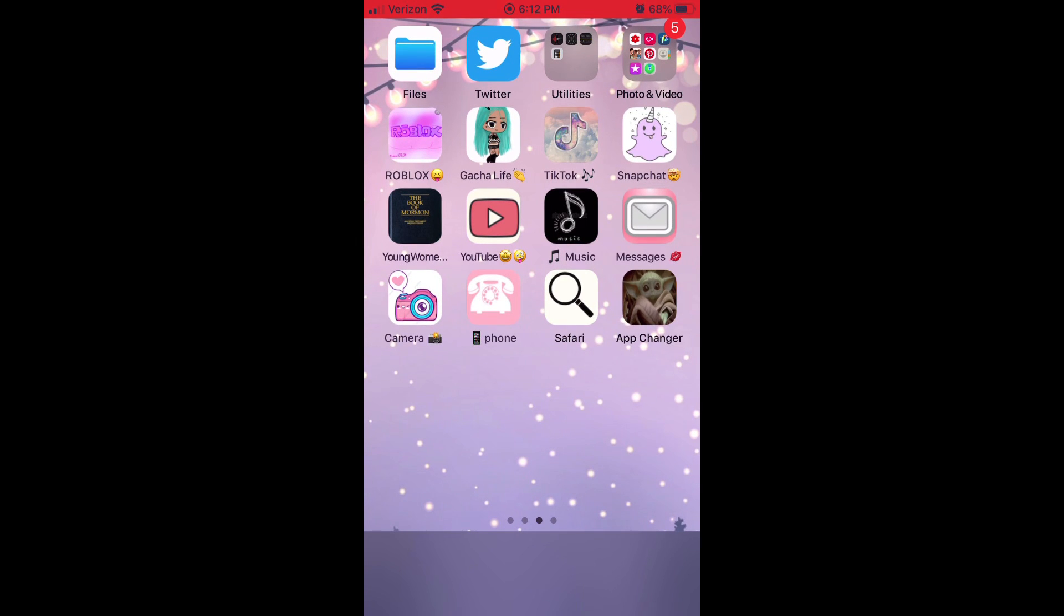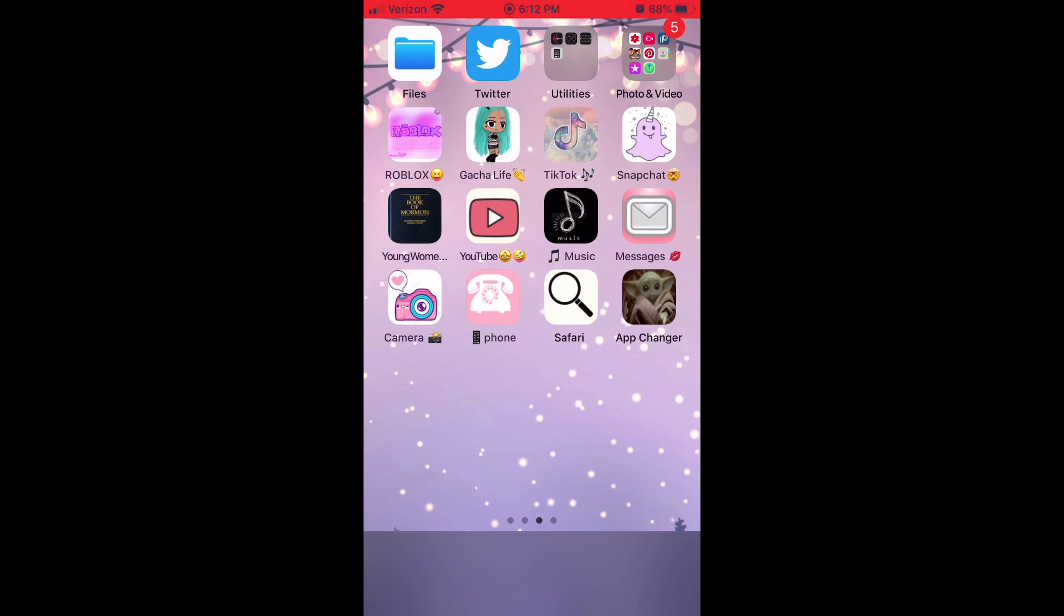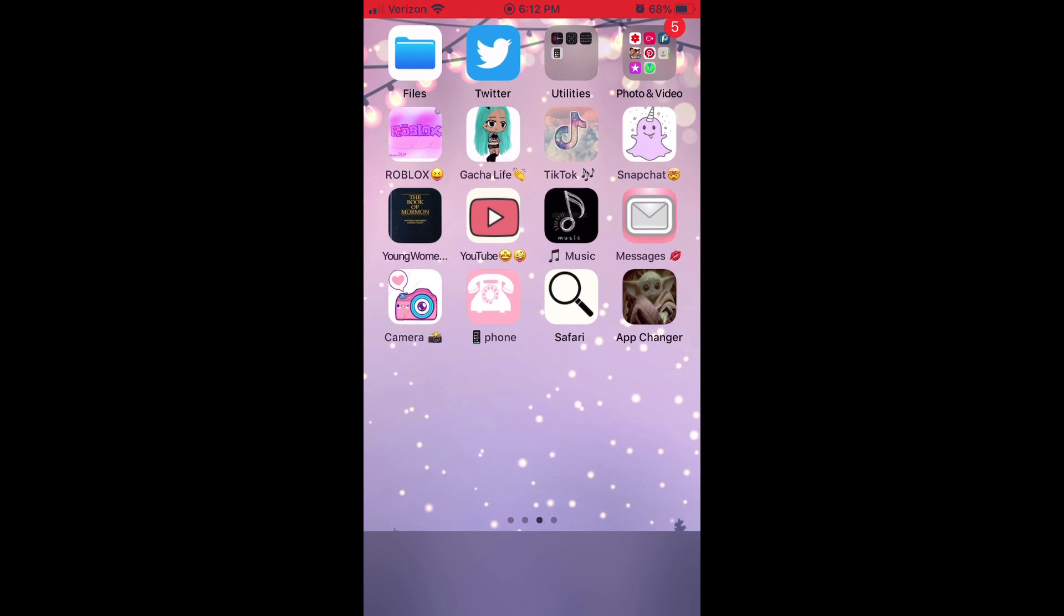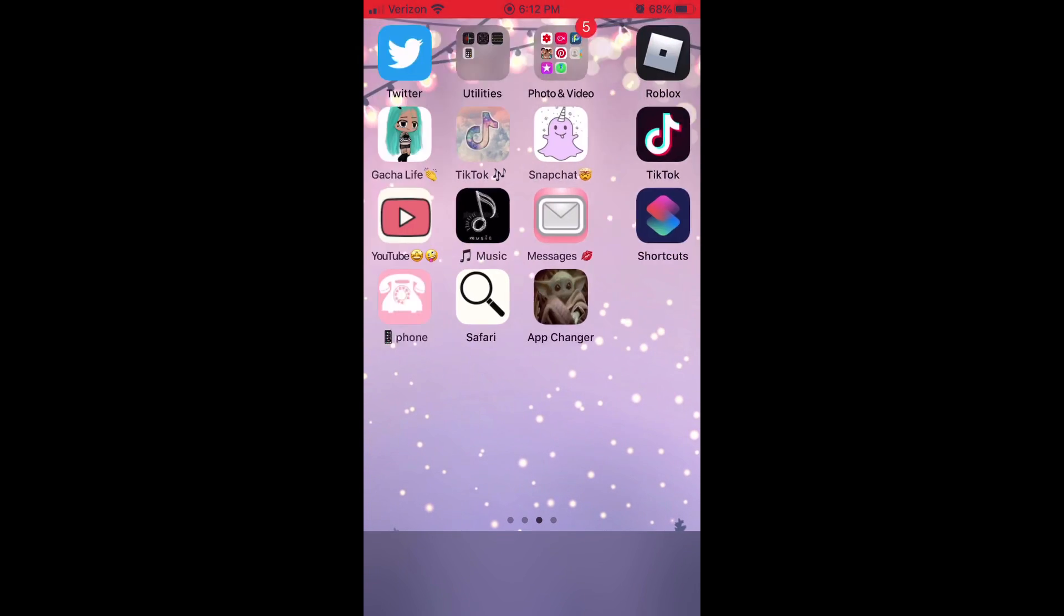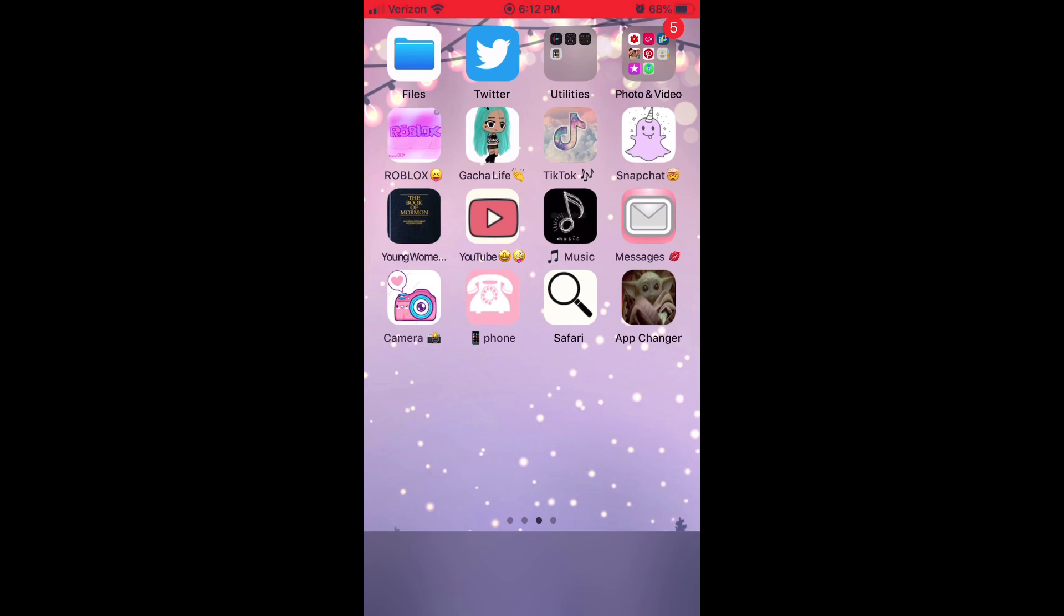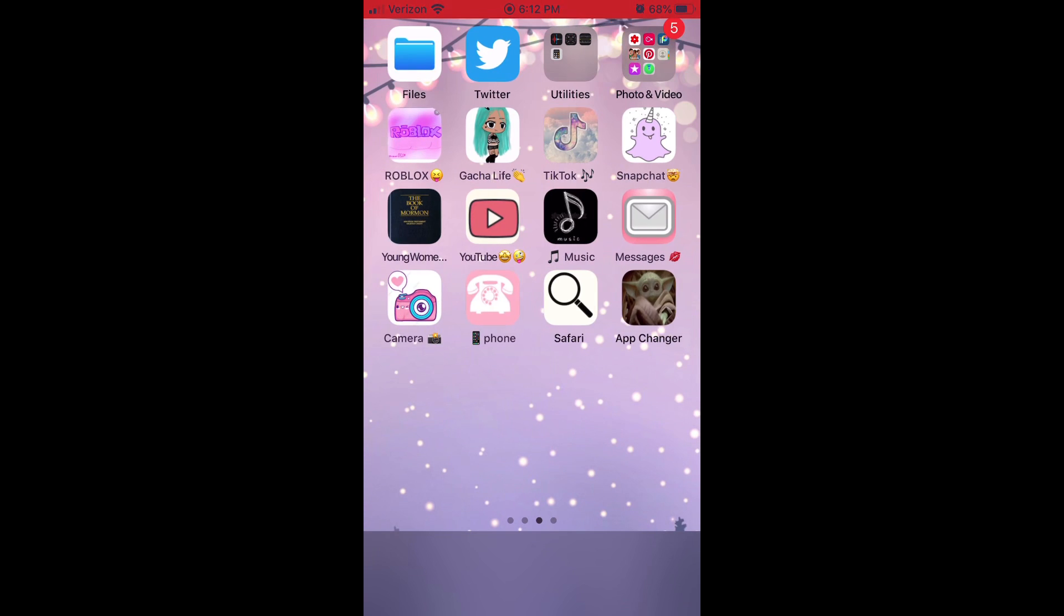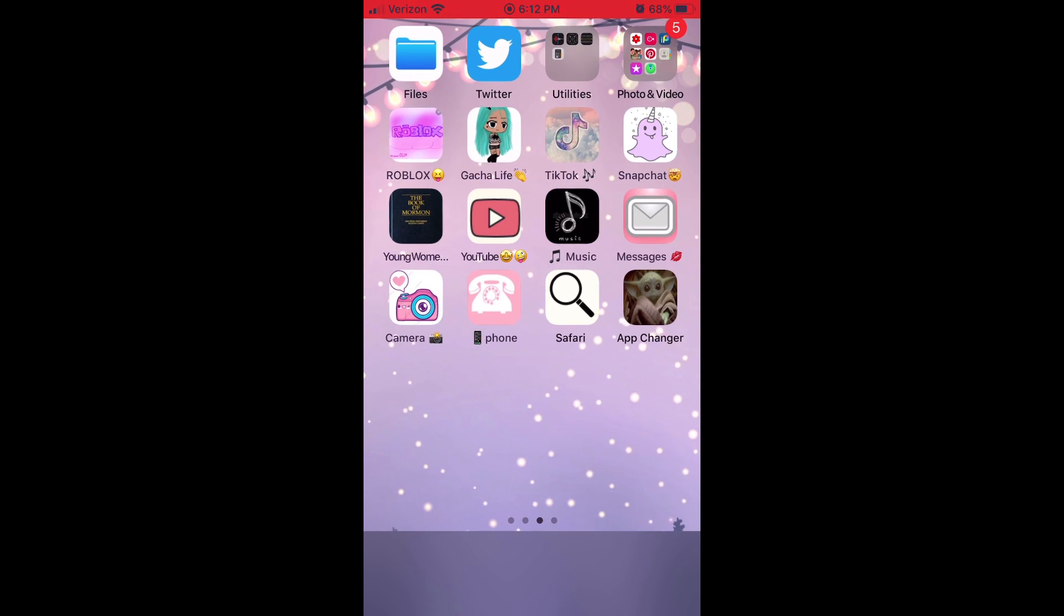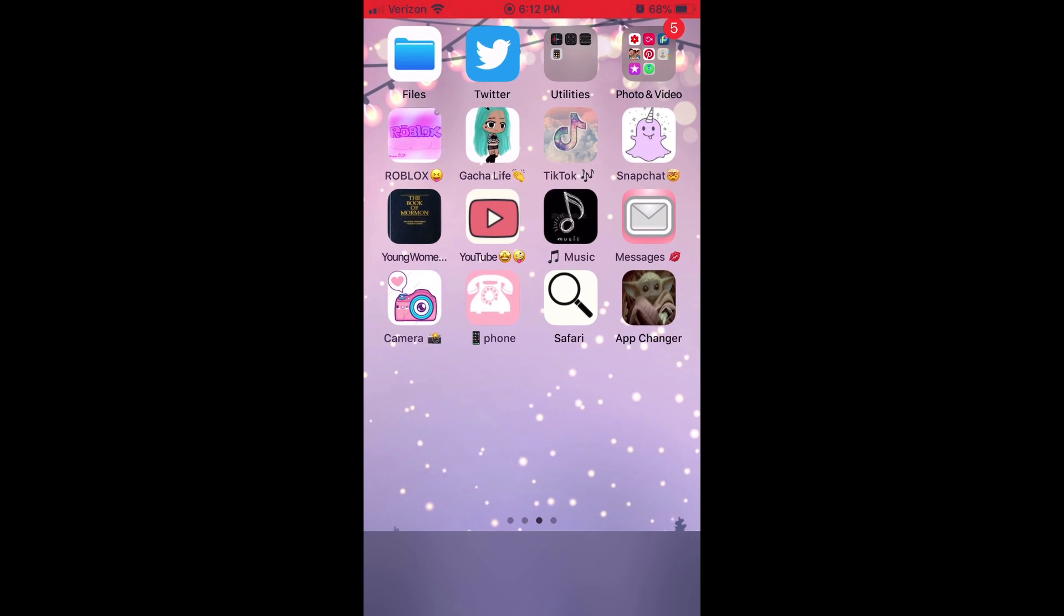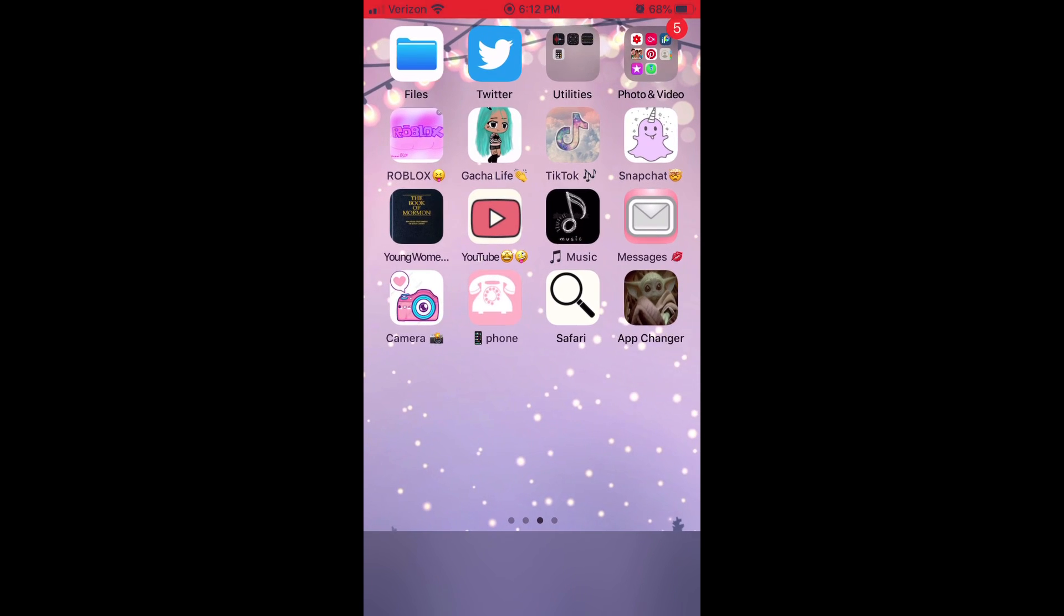But here's the ones that I got done already. You could tell, not Files or Twitter or any of that up there, like from Roblox down to App Changer. Here's the photos before and then the photos after, or the apps. I thought this was really cool and really fun to do.